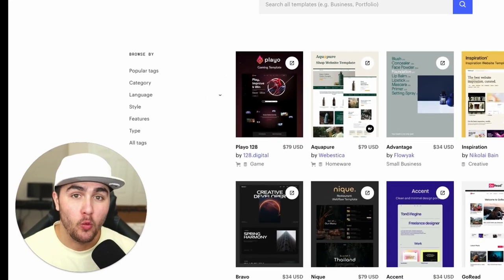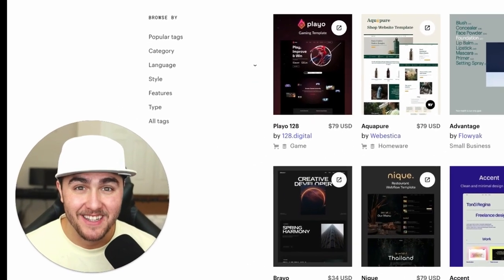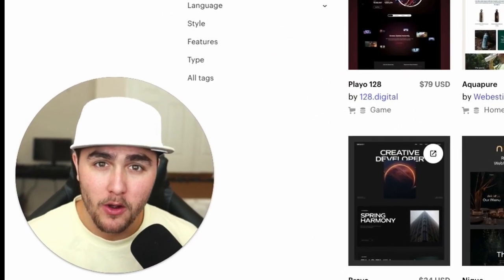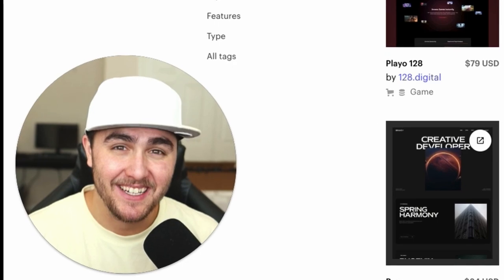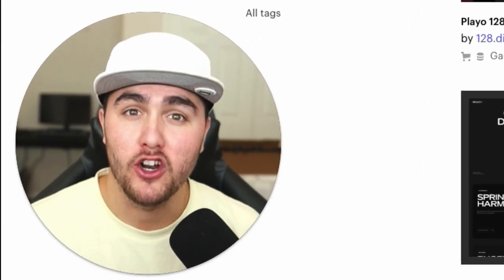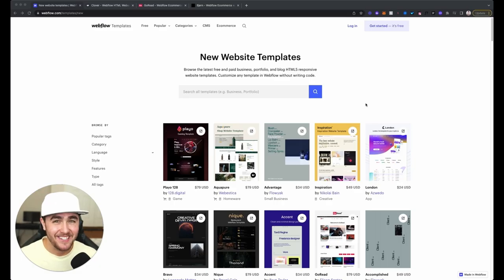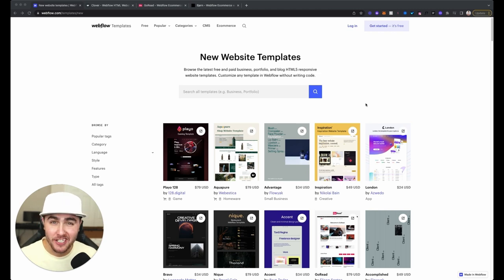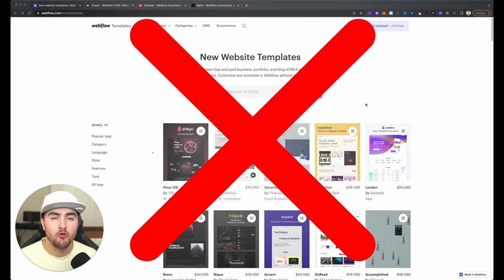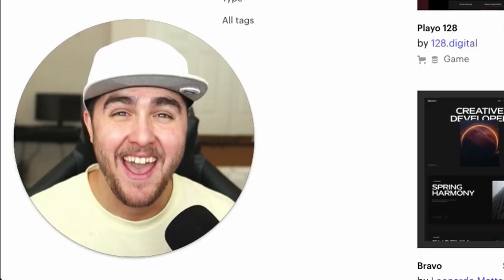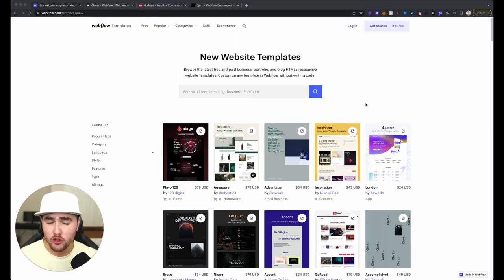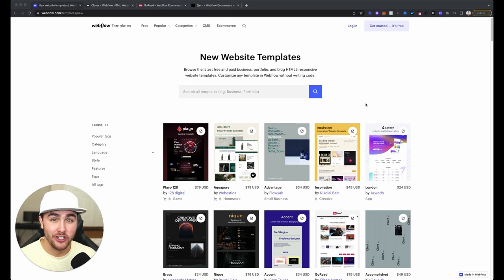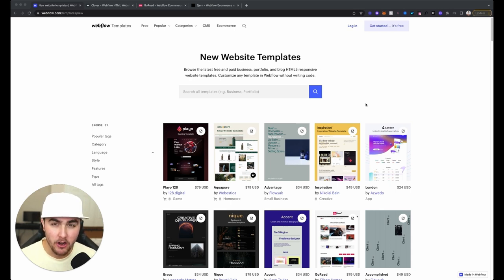There's a dirty secret behind Webflow templates that most people don't even know about, but it's silently causing thousands of people frustrations. The secret is that most of these premium templates are actually broken right out of the box. Yeah, you heard that correctly, flat out broken. These are like $80 templates, and I'm going to show you three of them that I found.